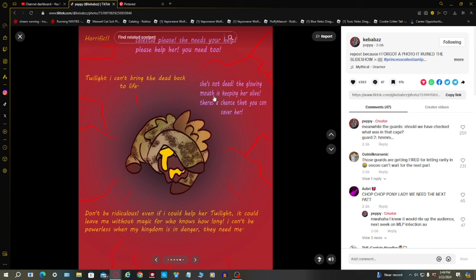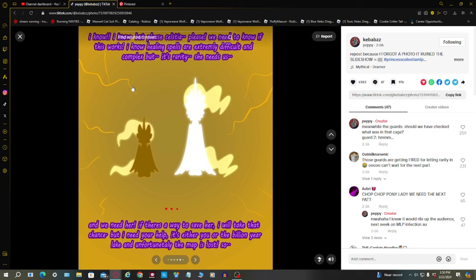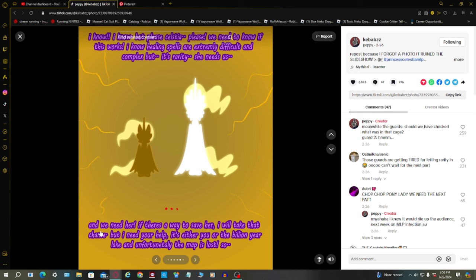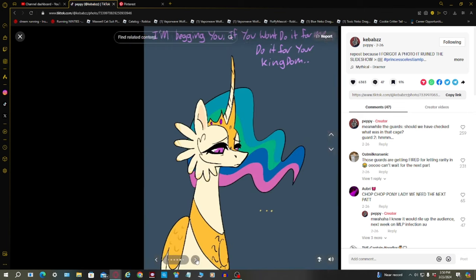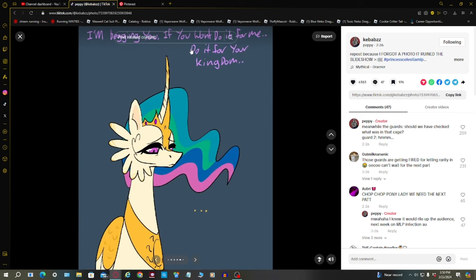It's Rarity. I believe she was the first to be infected. My goodness, I've never seen something so horrific. Celestia please, she needs your help. Twilight, I can't bring the dead back to life. She's not dead! The glowing mouth is keeping her alive. There's a chance that you can save her. Even if I could help her, Twilight, it could leave me powerless for who knows how long.